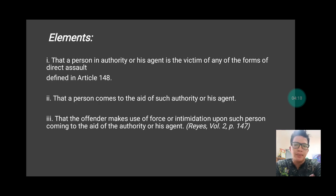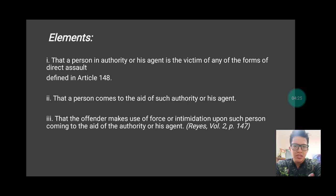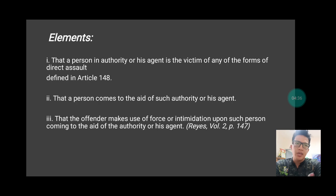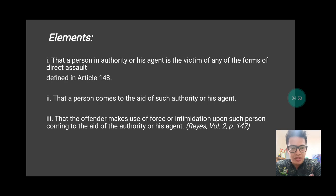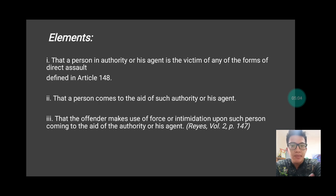Let us assess this example. The first question is: was there an attack towards the agent of a person in authority? Based on this example, there was no attack — the person was just being arrested but ran away. So there was no attack against the agent of a person in authority. You came to help so the arrest could be made. So there is no attack that can be called an attack towards the agent of a person in authority, and therefore no indirect assault will occur. Since there are injuries inflicted by the perpetrator upon the concerned citizen, the crime committed by that person is either slight, least serious, or serious physical injuries.